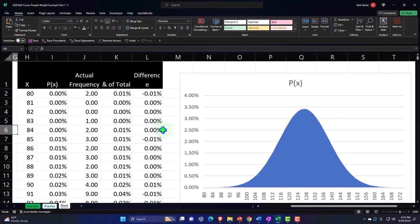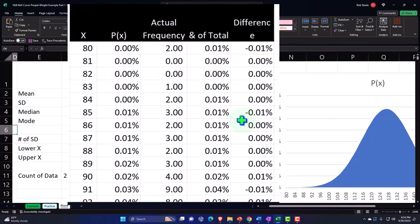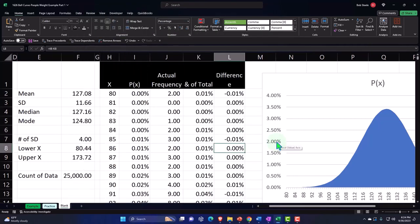Next time we'll continue building on this graph — adjusting it to answer questions like 'what if x is greater than a certain value,' looking at the 'between' calculations differently, and adding z-scores to the graph in the following presentation.